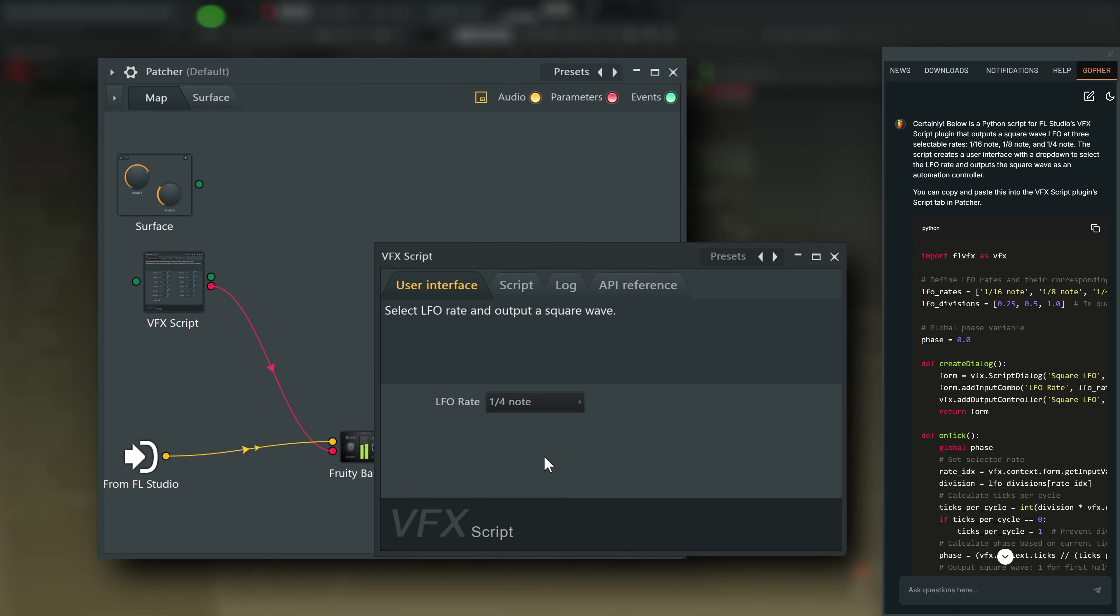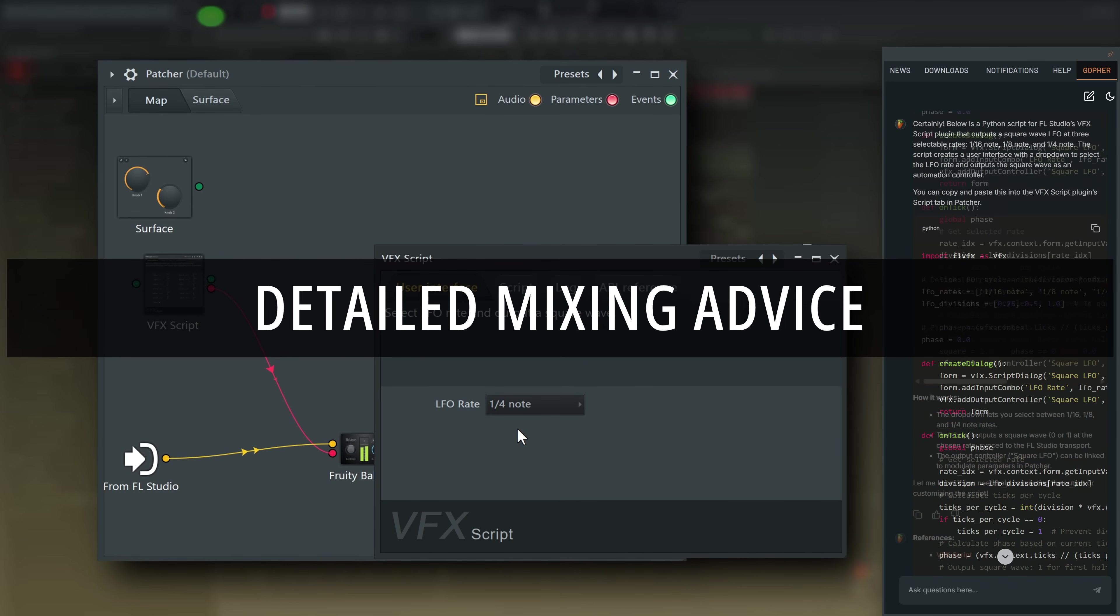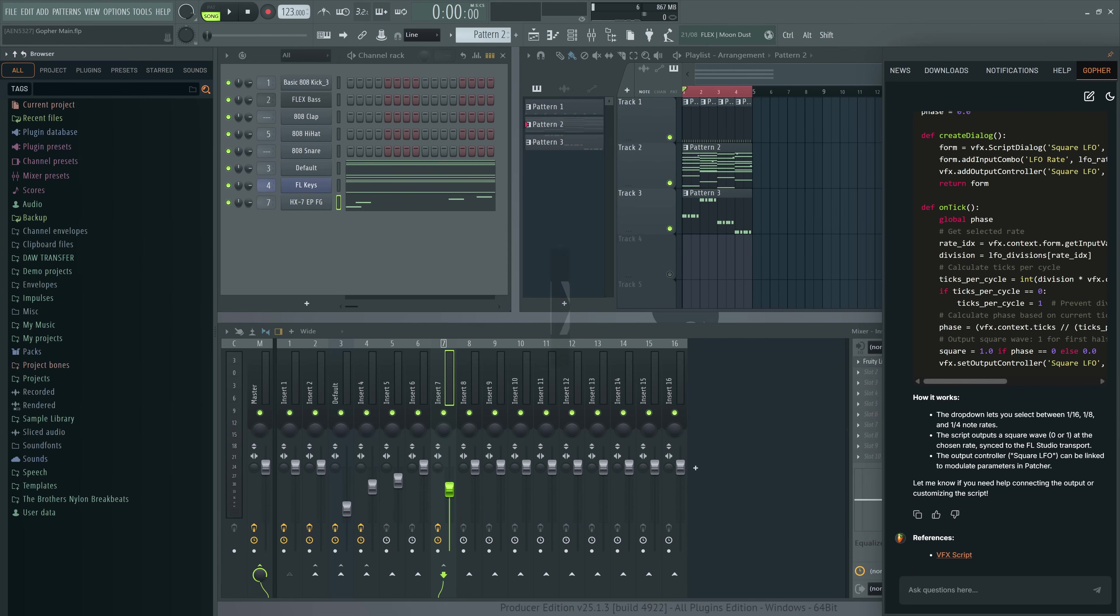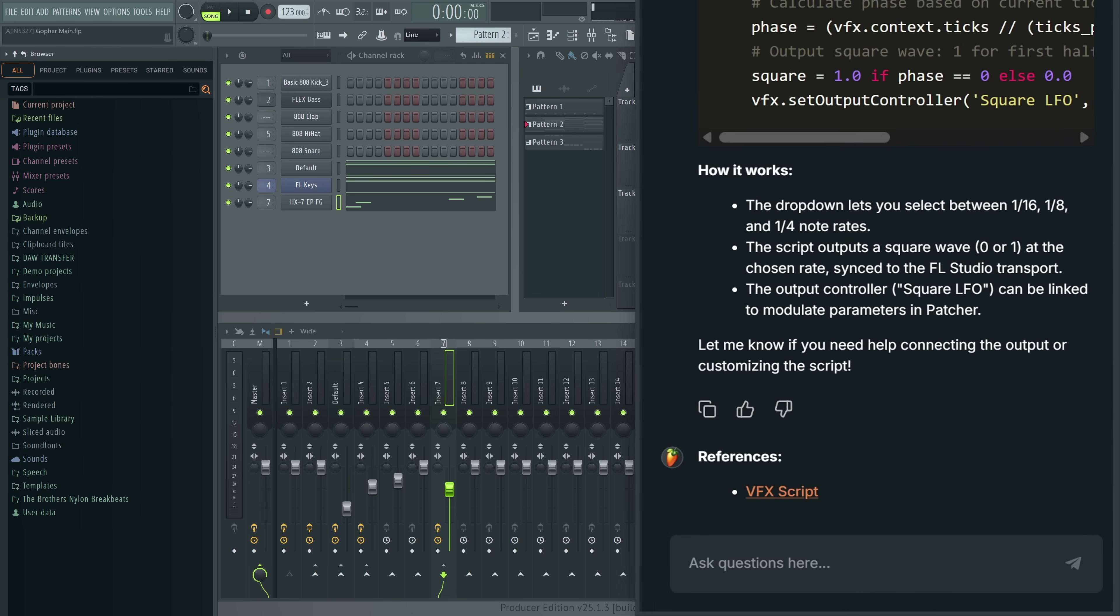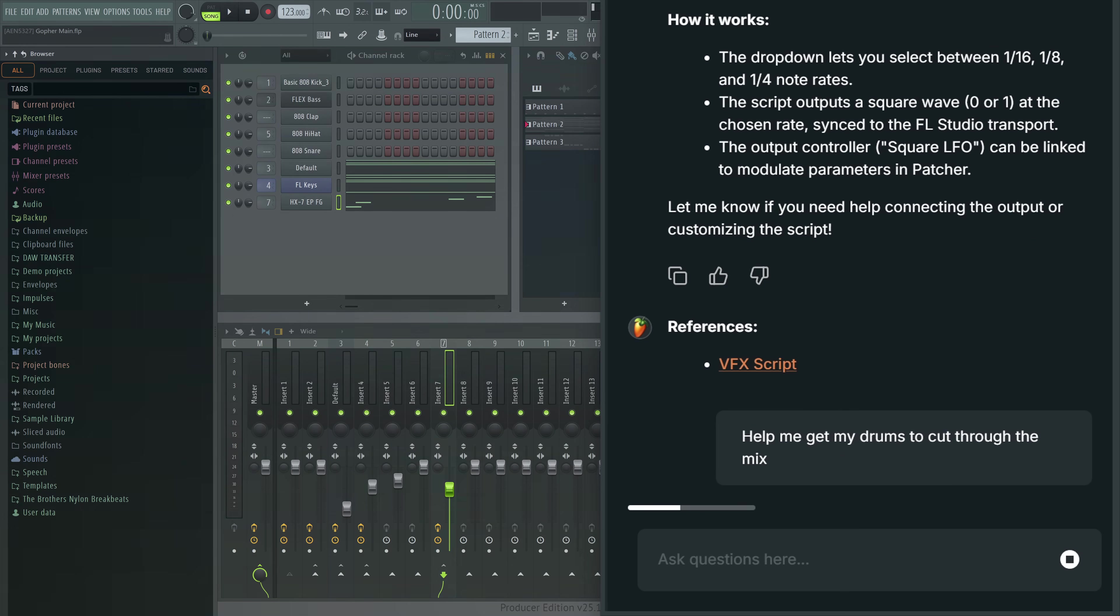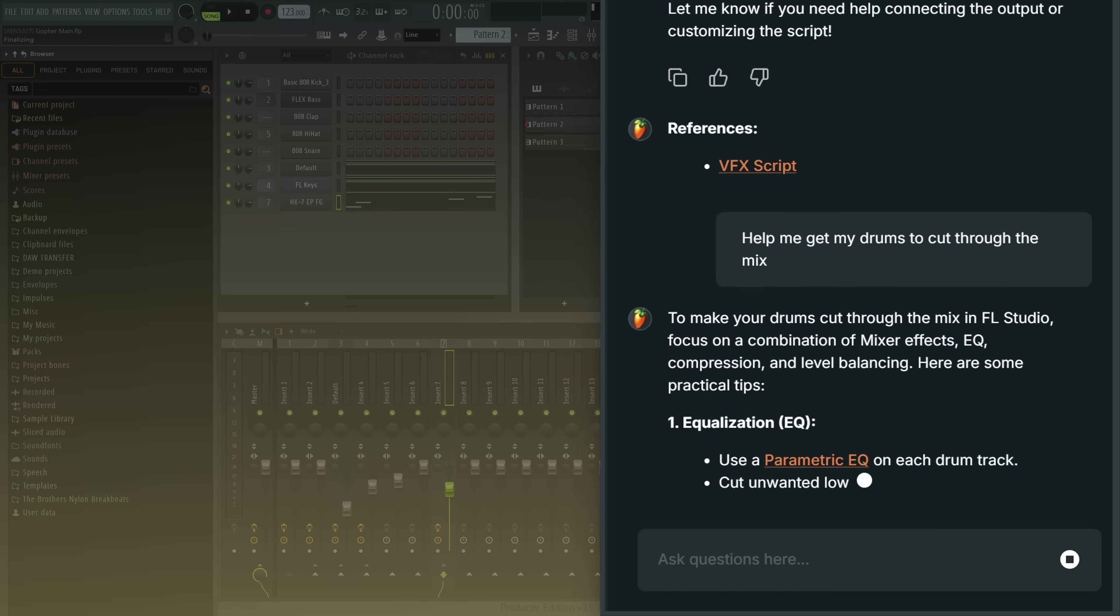And finally, it can also help with general mixing problems. For example, here my drums aren't cutting through the mix the way I want. So I'll ask Gopher to help me fix it. Help me get my drums to cut through the mix.